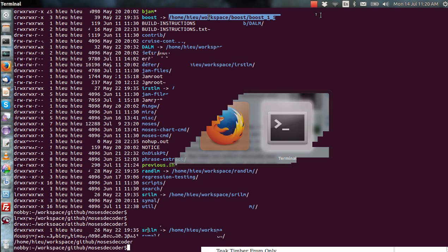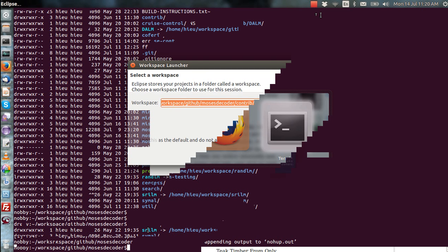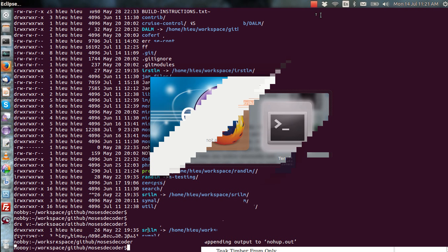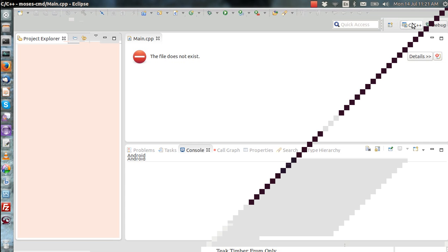Once you've done that, you can start Eclipse. The Eclipse project has been set up for Eclipse Kepler, which as of July 2014 is the latest Eclipse version — I haven't tested whether it runs on earlier or later versions. When you run Eclipse, it asks where you should store the workspace. For Moses, the workspace must be under the root Moses directory; it can't be under any other directory.